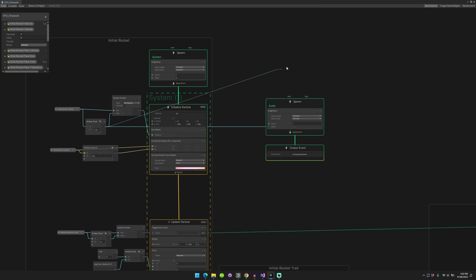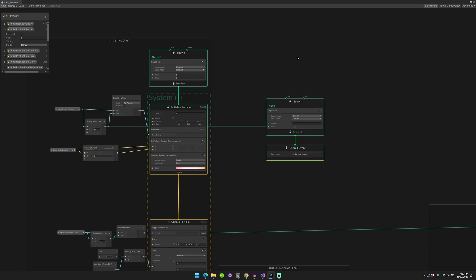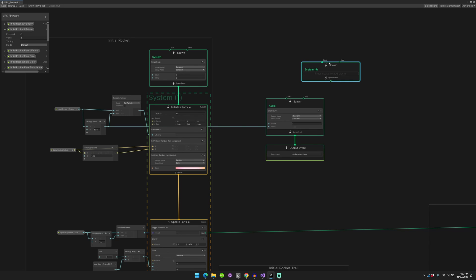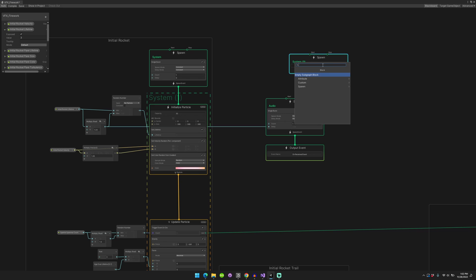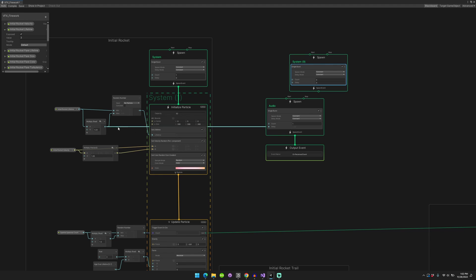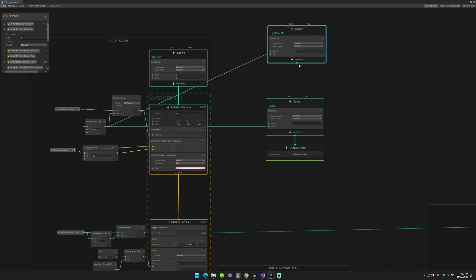Create a single burst. Okay, you just create a spawn context, right? Inside the spawn context, you create a single burst, and then you'll drag and drop that. And so now you'll have this spawn event, and then from that you can create an output event.